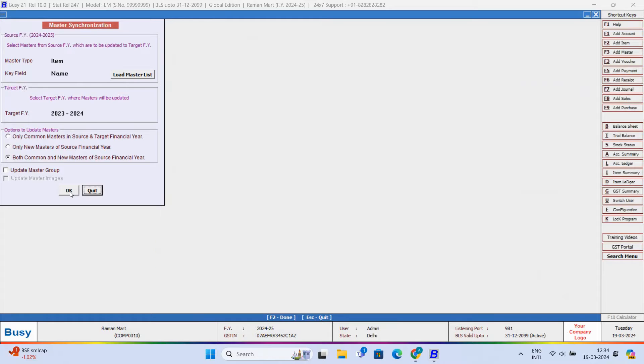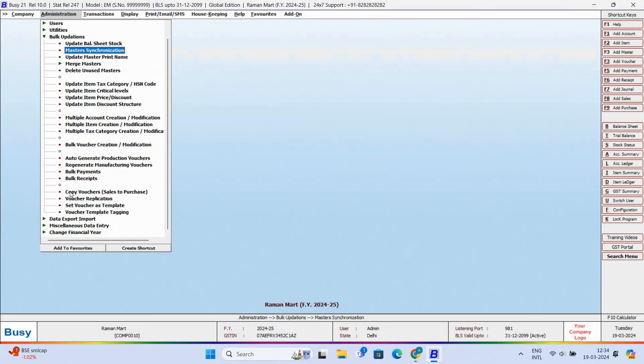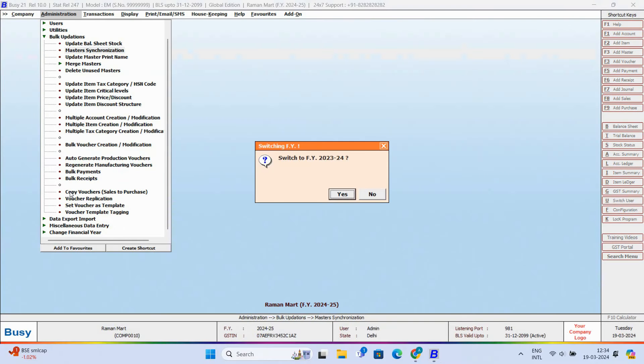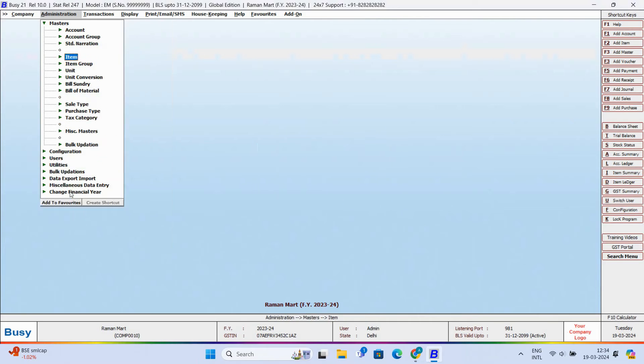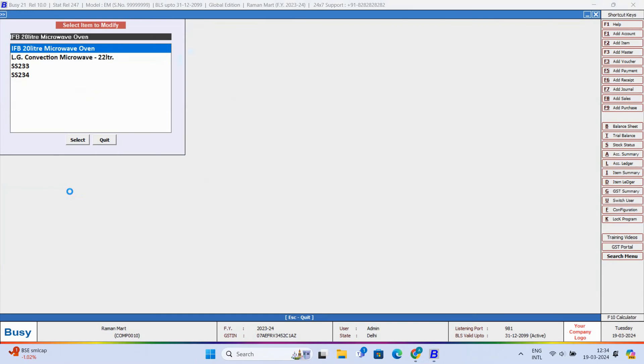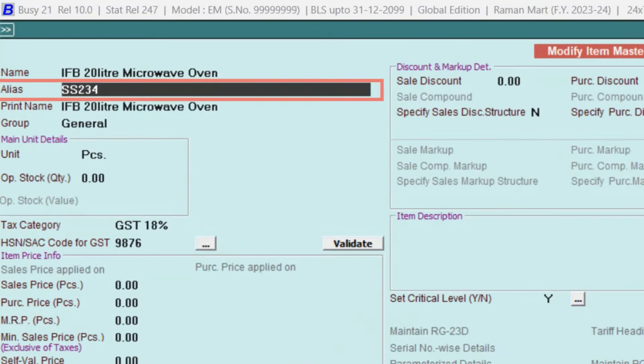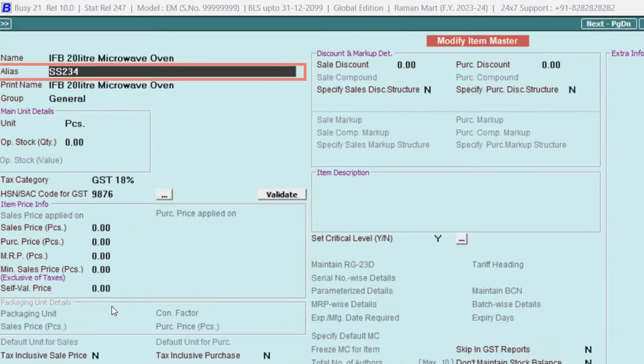Now let's switch to previous year and open the item master that was updated. And here you can see that the item's alias has been updated.